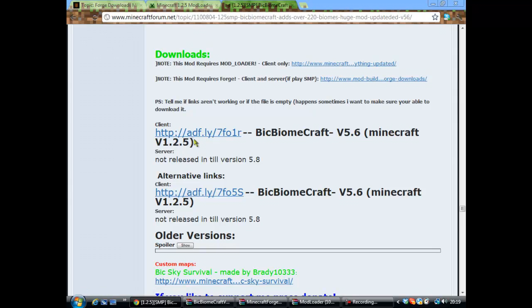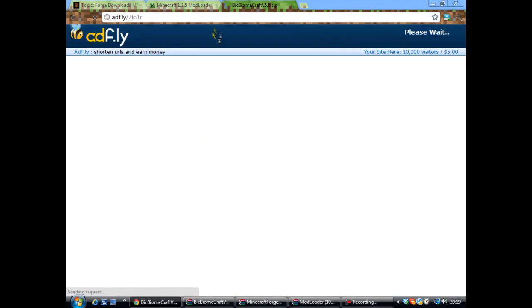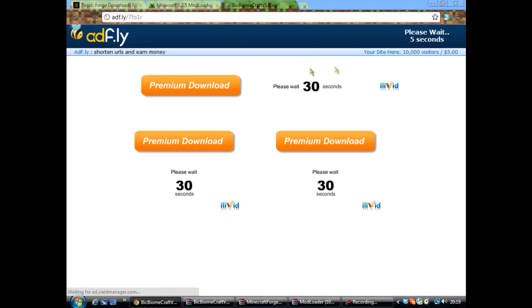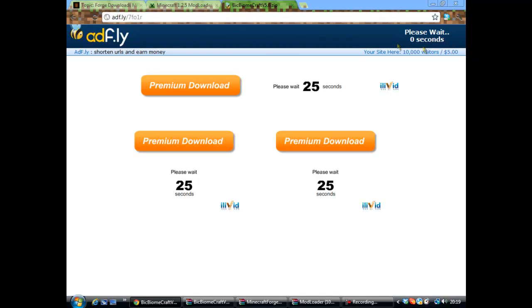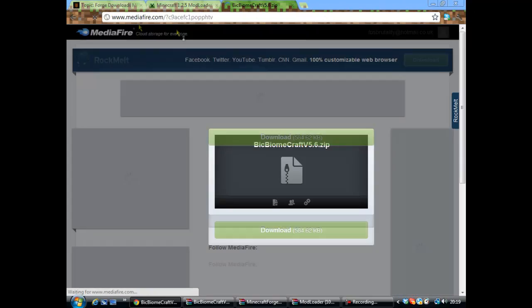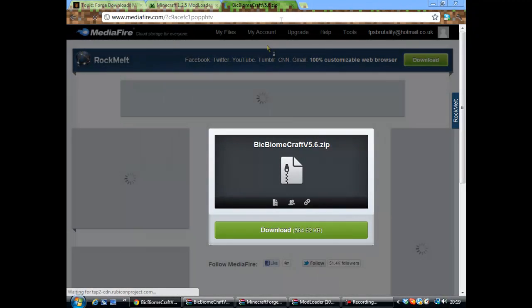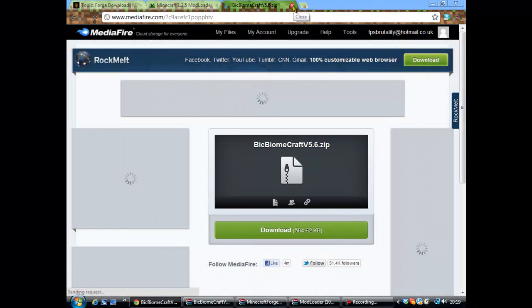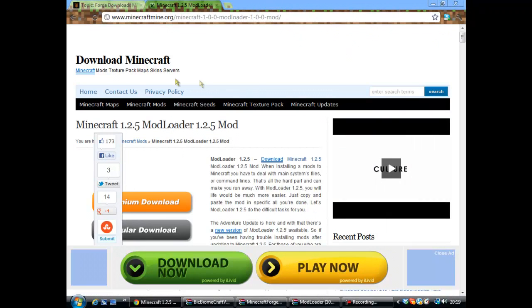Scroll all the way down to the bottom, past the downloads where it says client. The first one, that's what I downloaded, 1.2.5, so you download that. Wait for this, skip ad, and there we go. You download that one.